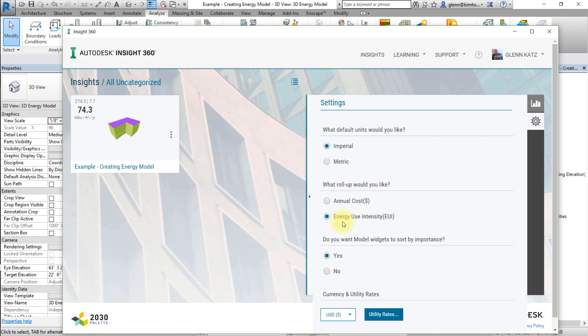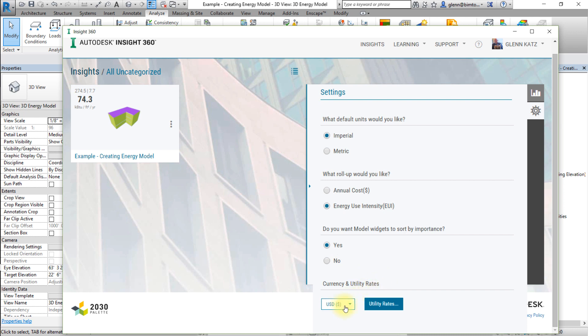Sort the model widgets by importance, choose Yes here. And finally, Currency and Utility Rates, select US Dollars from the drop-down menu.